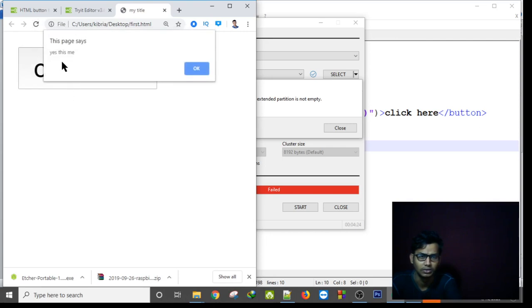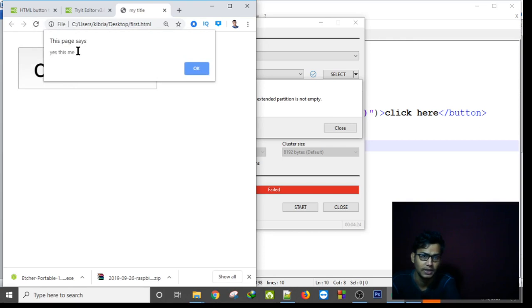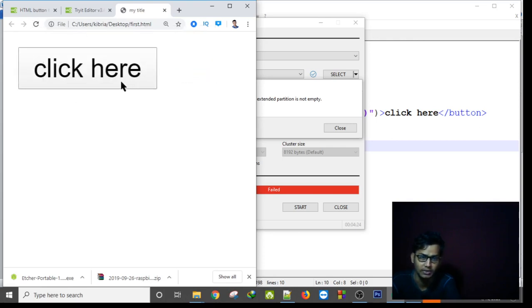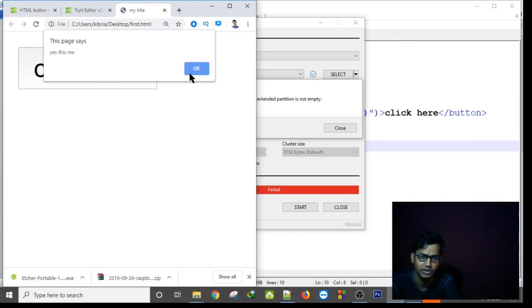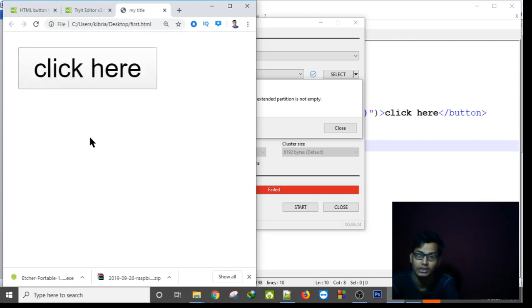Okay, oh yes it's working! By clicking this is showing me this space, this space says yes it's me, okay. By clicking this it is showing this space yes and this space says yes it's me.